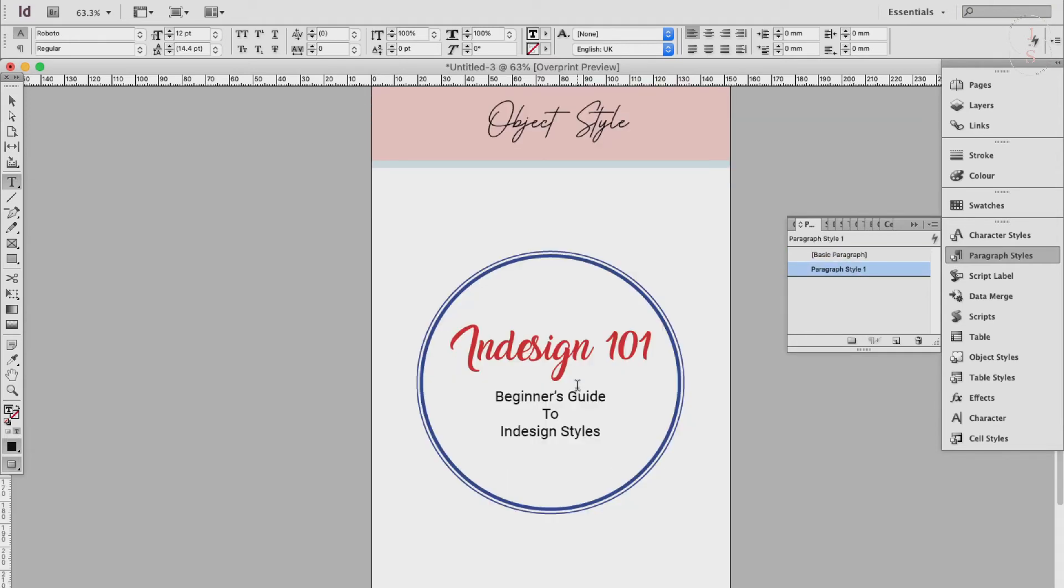Step 4: Create and apply an object style. You can apply an object style to graphics, shapes, and frames. Formatting attributes like fill, stroke, gradients, and transparencies as well as text wrapping settings can be saved as an object style and applied to objects.